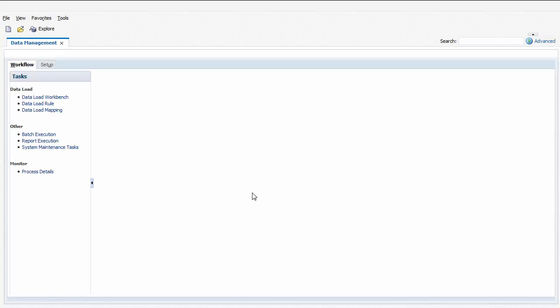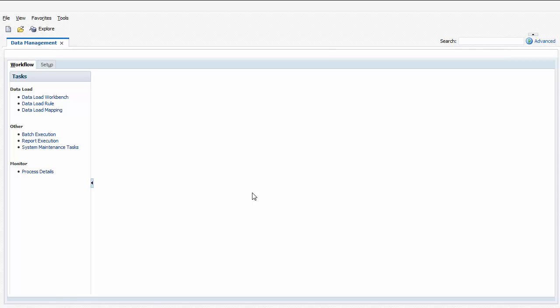If new dimension members have been added for a location, or if member names have changed, you can update the mapping of source system member names to Financial Consolidation and Closed member names. To update mapping, click Data Load Mapping.